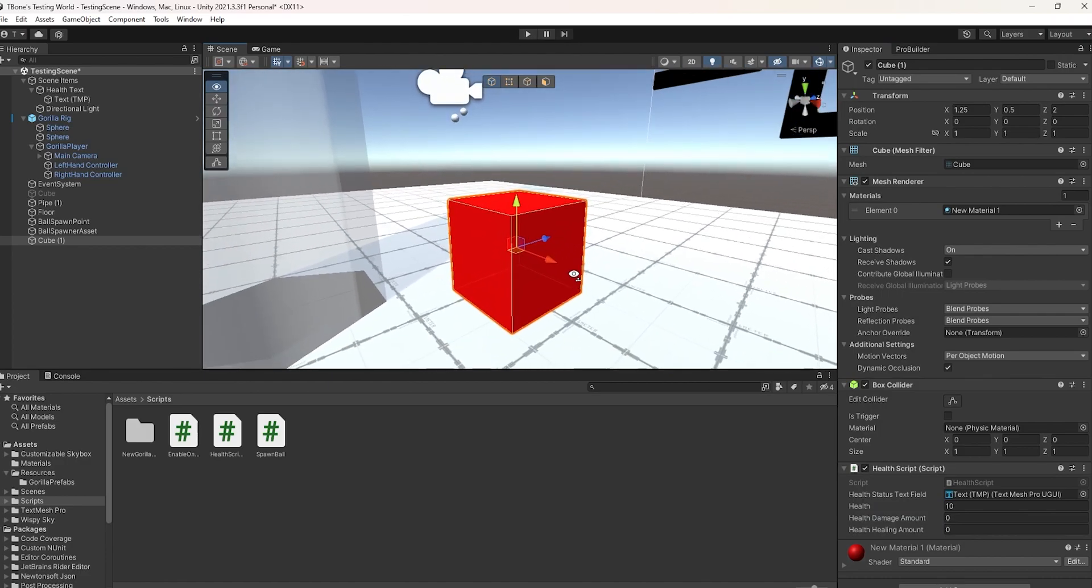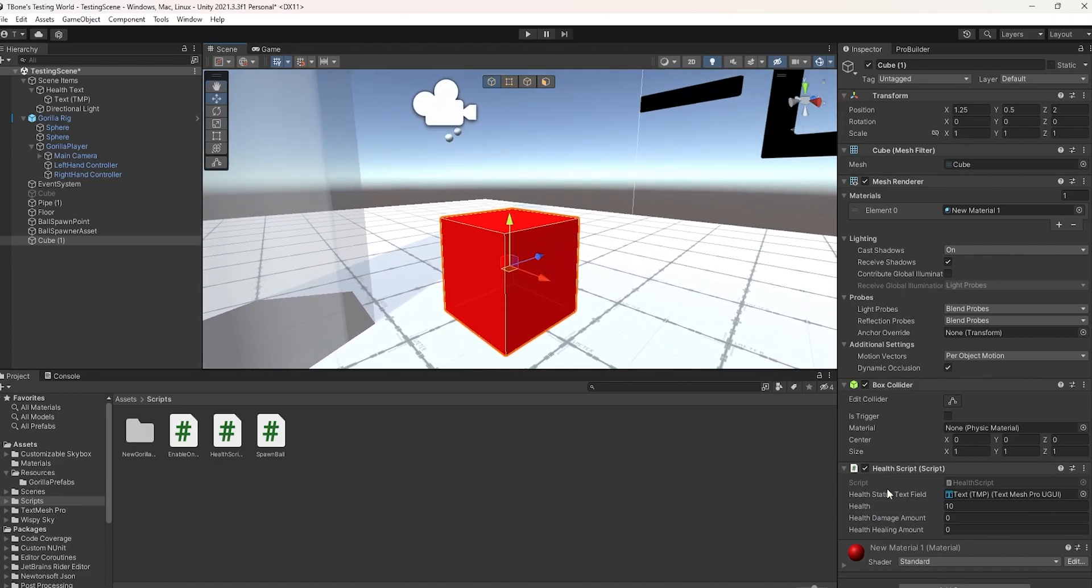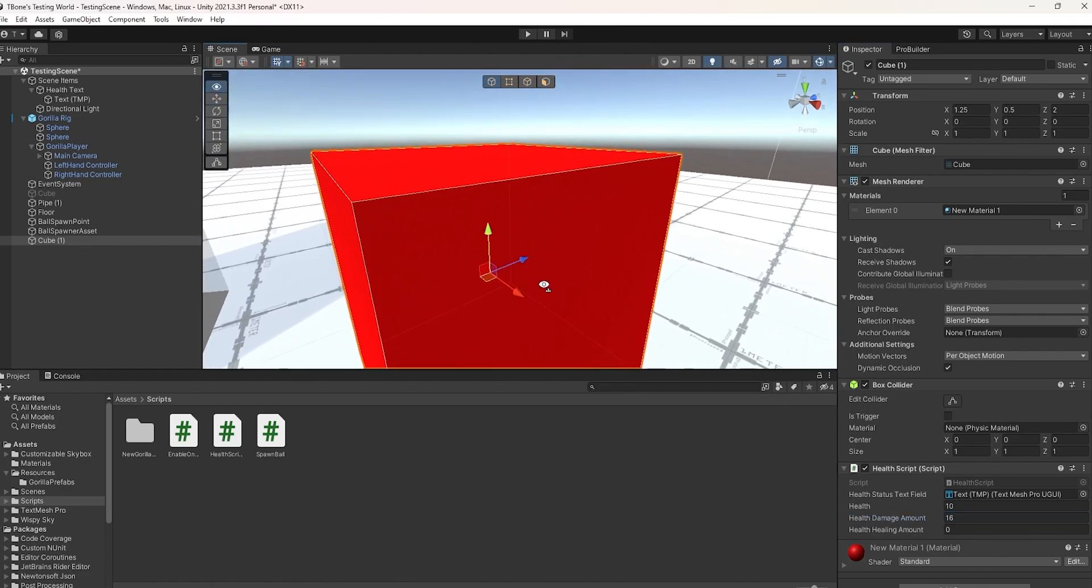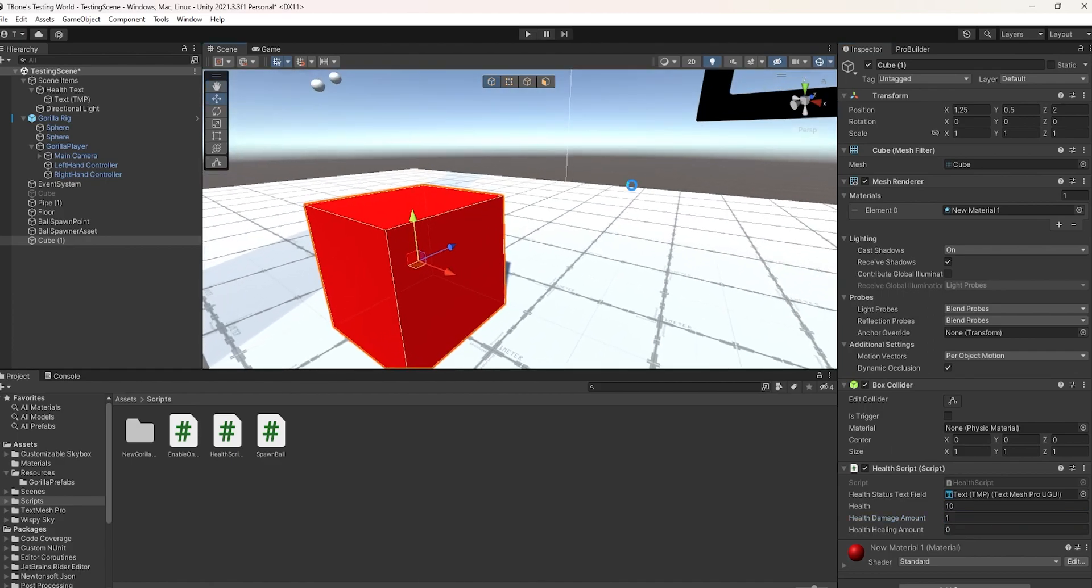So, here comes the actual damage and healing part of the script. You're going to change health damage amount to how much damage you want the user to take after hitting the certain object. I'm just going to change this to 1 for now.